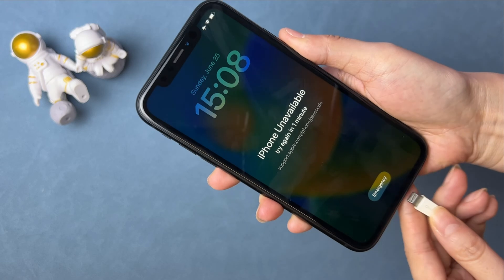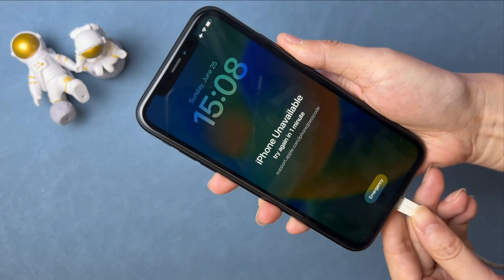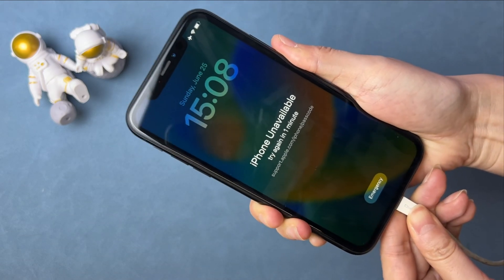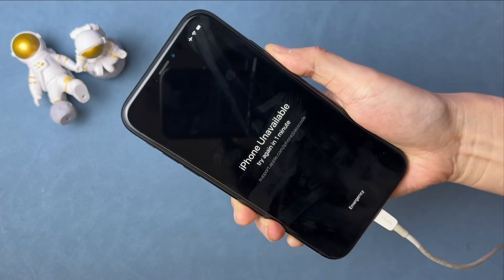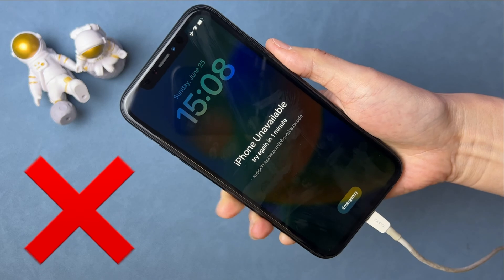So one of the solutions is to restore your iPhone with iTunes. Some users connect their unavailable iPhone to iTunes via USB cable directly — that is wrong.